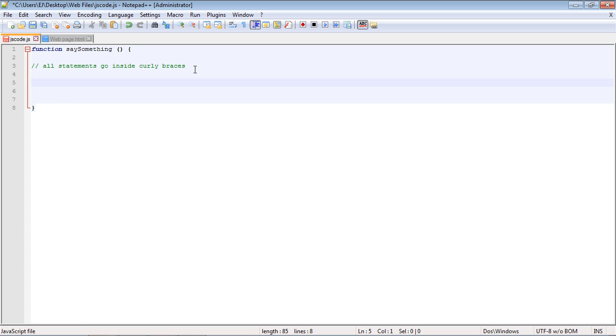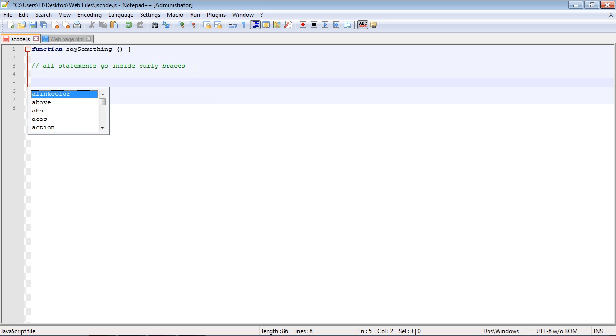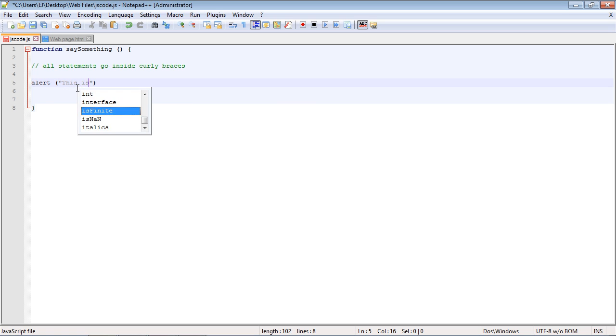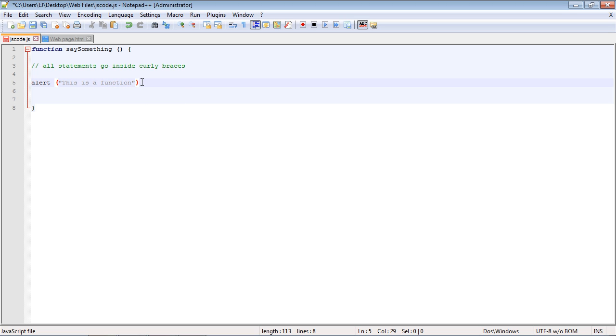Now let's create a statement for this function. We're just going to do a simple alert, and we need our parenthesis. Then we're just going to send a string, and we'll say this is a function. Nice, short, sweet, and simple. And then of course, as always, we need to close the statement out with a semicolon.